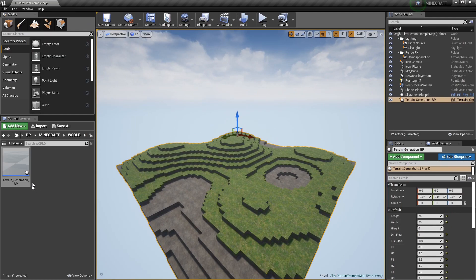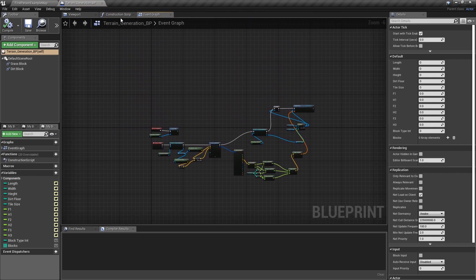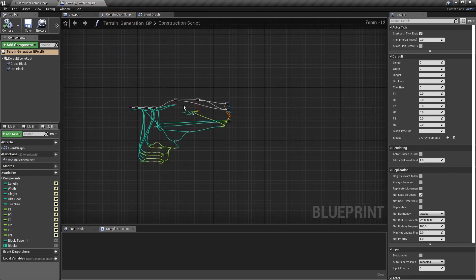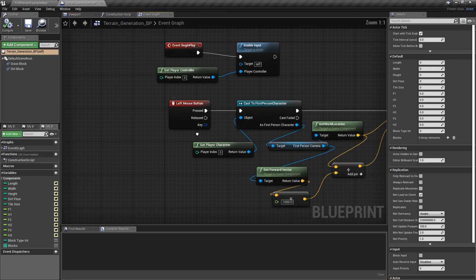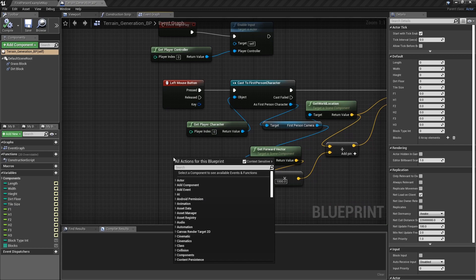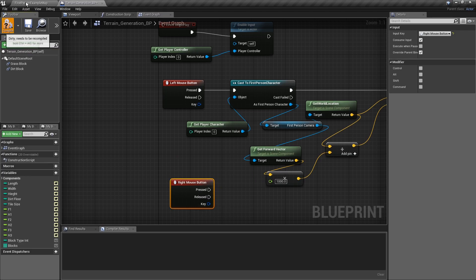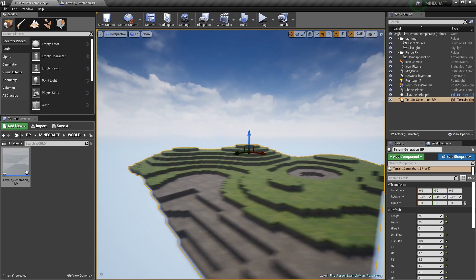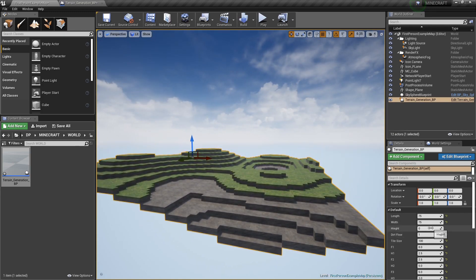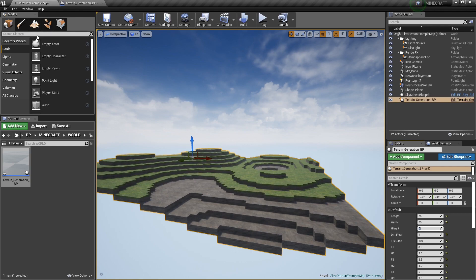Now it's real simple. We got our terrain here, we've built it. You've been watching the tutorials and we got all kinds of stuff here. If we go to the construction script, that's where most of our work is done, and in our event graph we add our blocks with the left mouse button. We're going to need that right mouse button to delete our blocks. What you want to do is go here and set your terrain 75 by 75 by zero so we have no height.